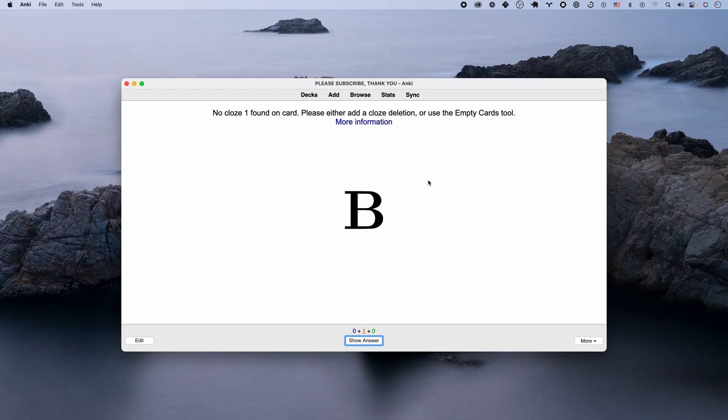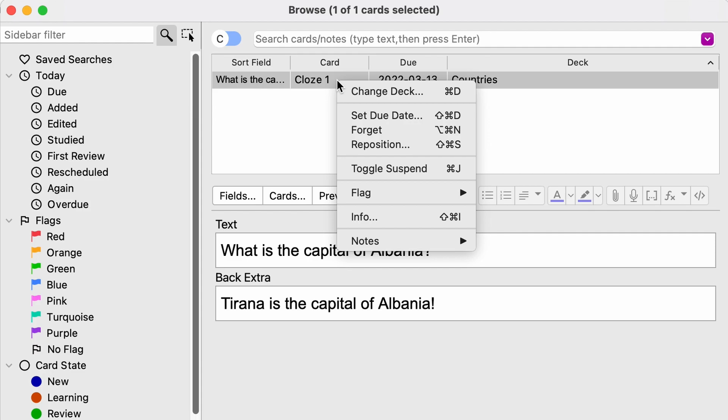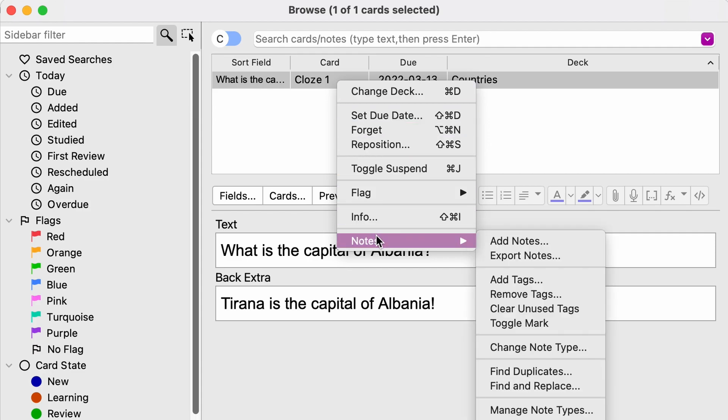We're going to press the B button from the reviewer and then we'll get into the browse here and let's right-click the note and pick notes and change note type.